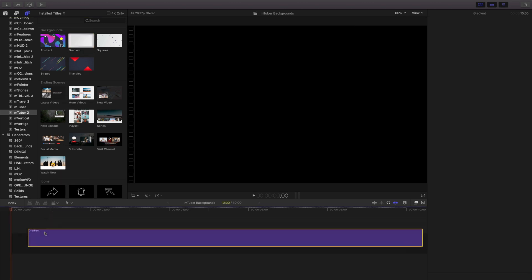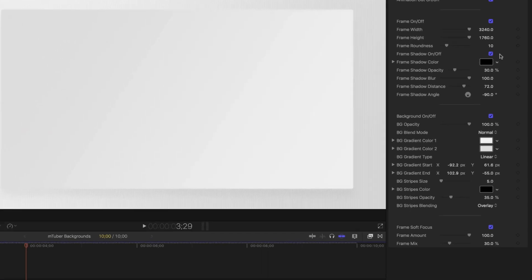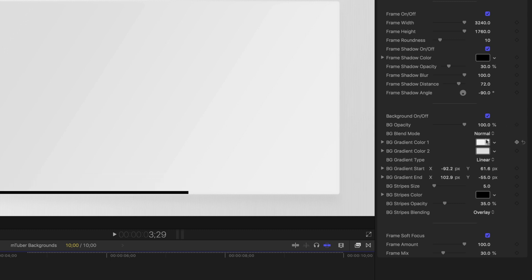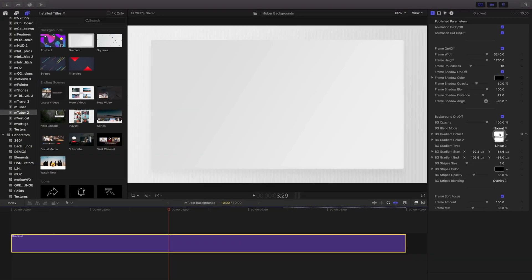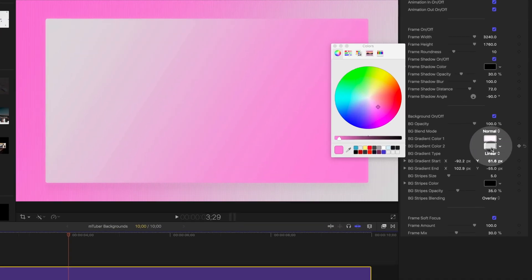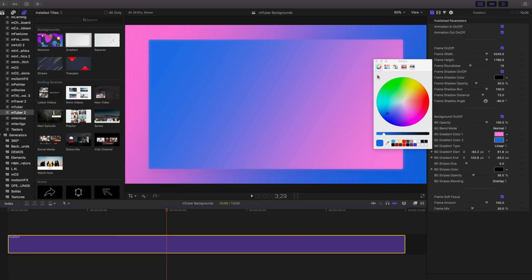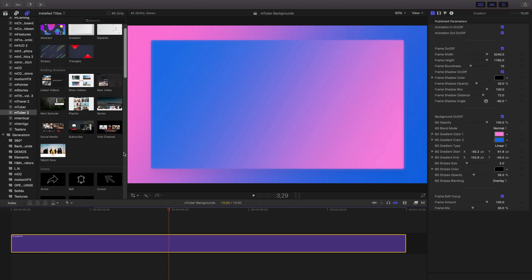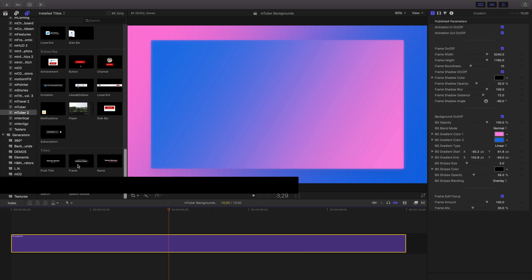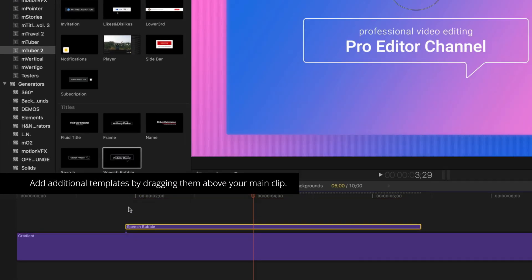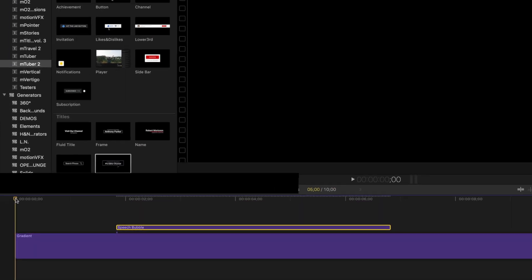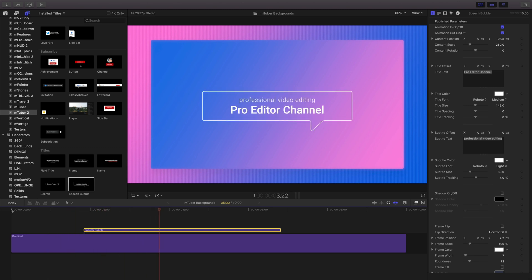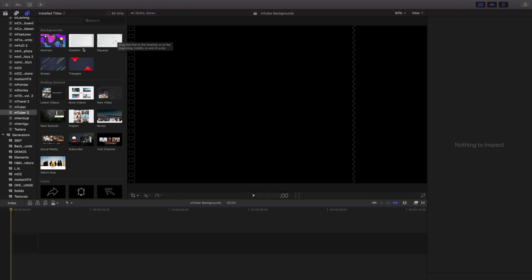Let's take a look at another background. This time I'll choose gradient. With it selected in the timeline, I'll head over to the inspector and see what controls are available. Since each template is different from the other, templates may have different parameters. Let's adjust this one by changing the color to something a little bit more my aesthetic. Each time I want to change colors, I'll be sure to choose that particular color well and close the color picker when I'm done. To add a title to this, just drag a separate title and place it above your clip in the timeline. We'll work more with this later, but right now let's take a look at one more background.